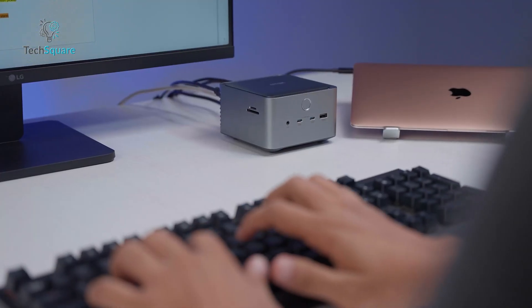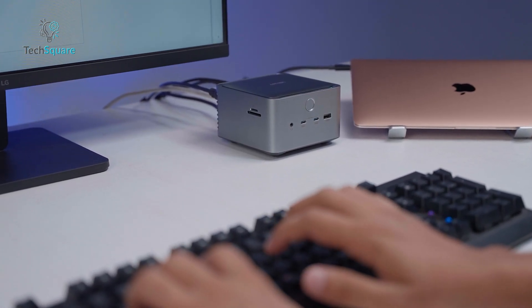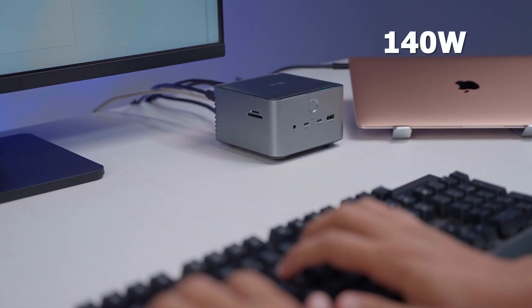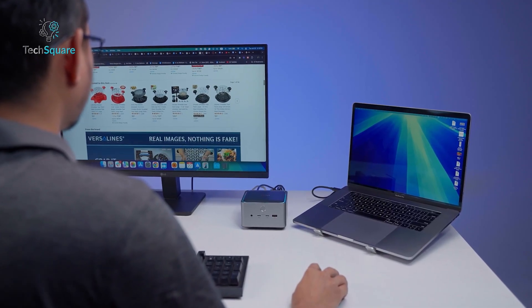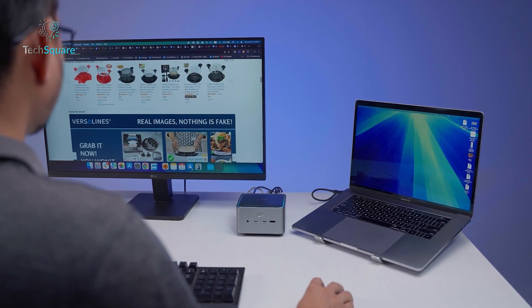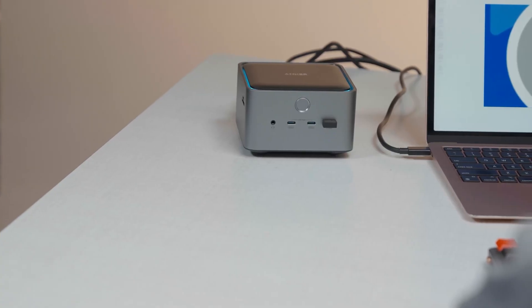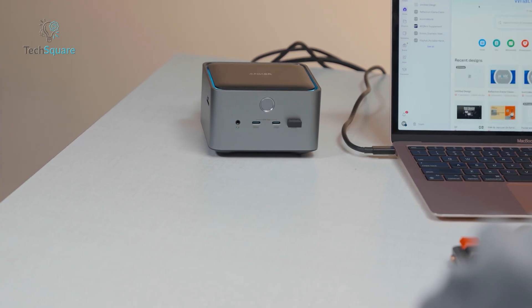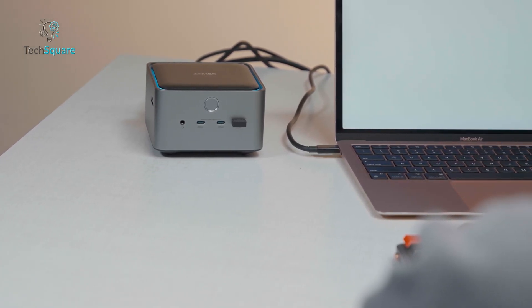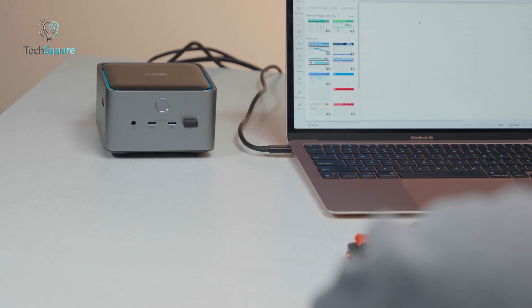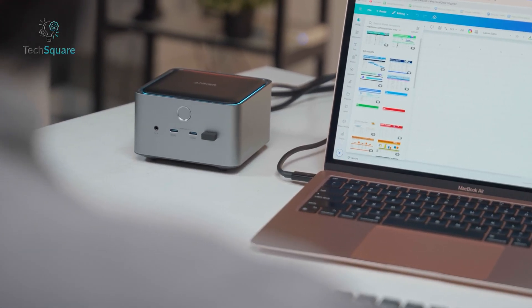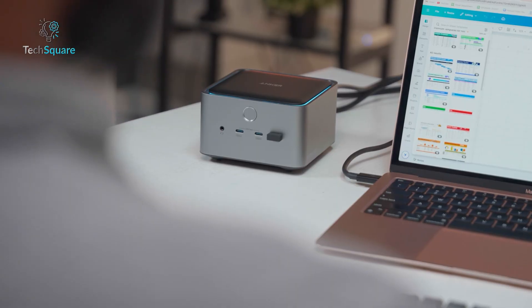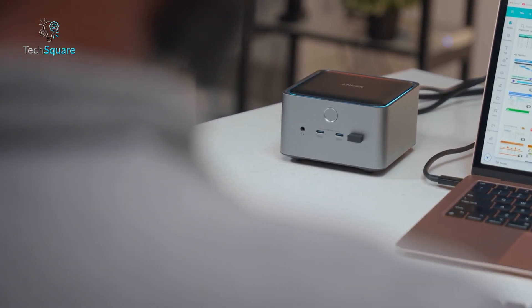Charging performance is equally impressive. The upstream Thunderbolt port delivers up to 140W of laptop charging, which is more than enough for most modern Windows Ultrabooks, MacBook Pros, and high-end productivity laptops. This means you can ditch your laptop's charger entirely and let the dock supply all the power while also feeding connected accessories. For people who want a minimalist desk setup with fewer cables, this single-cable power plus data approach is a huge convenience.